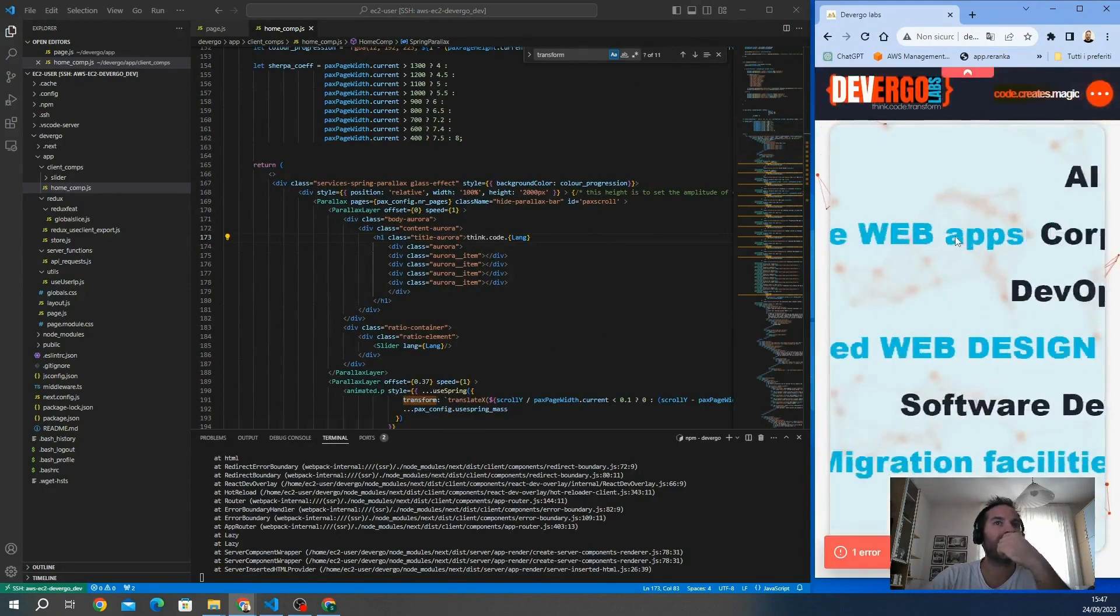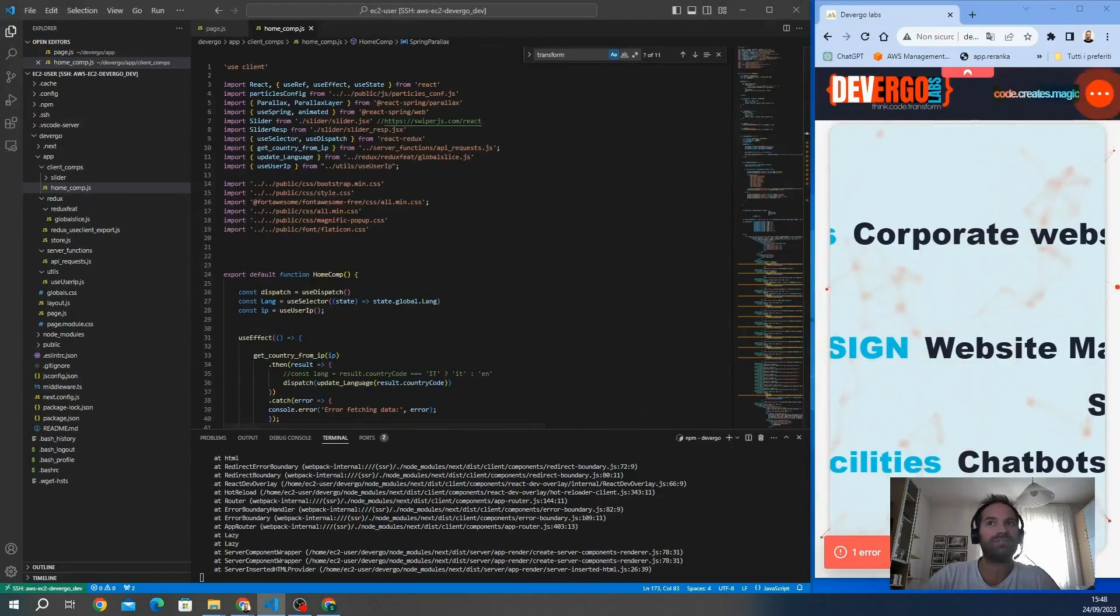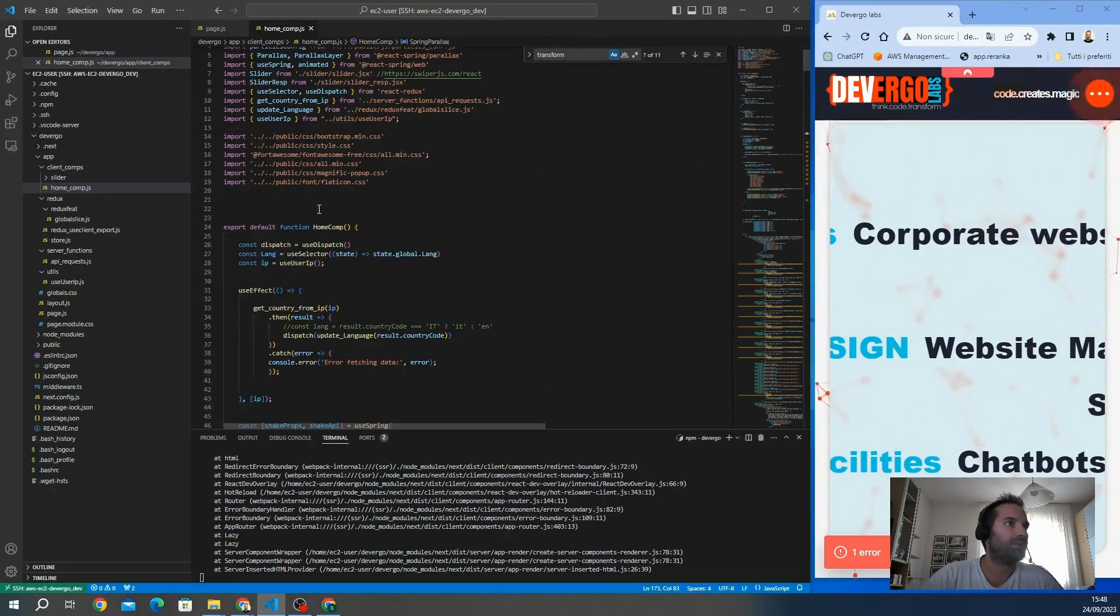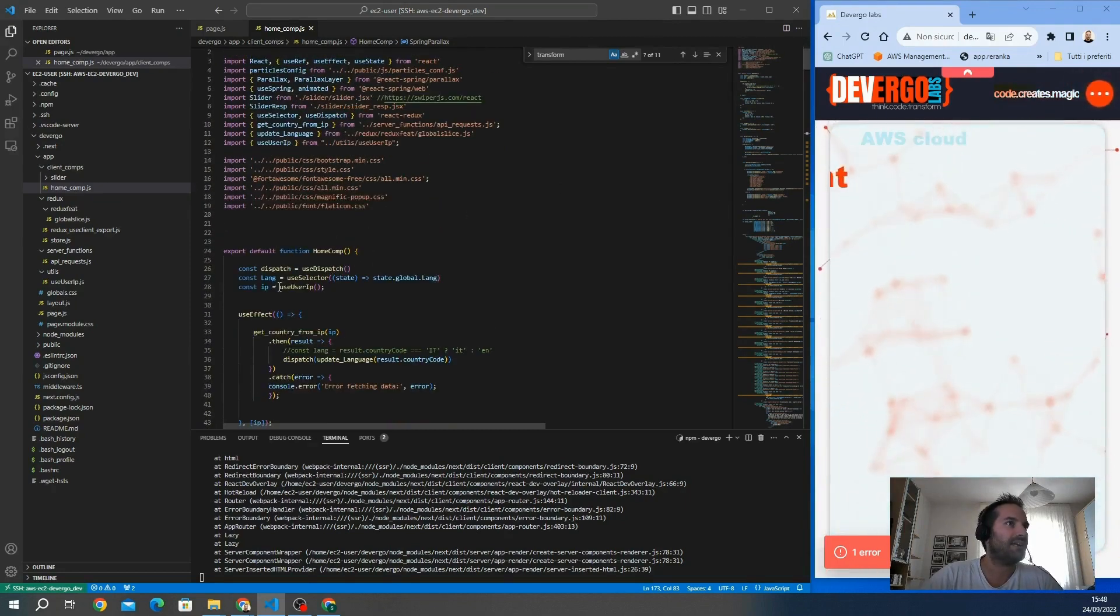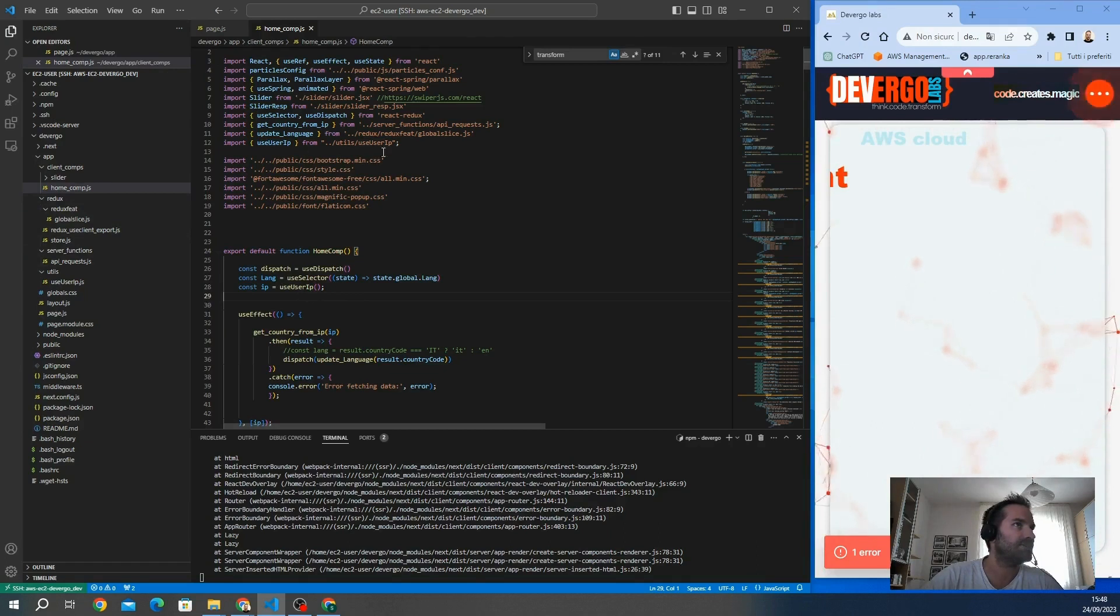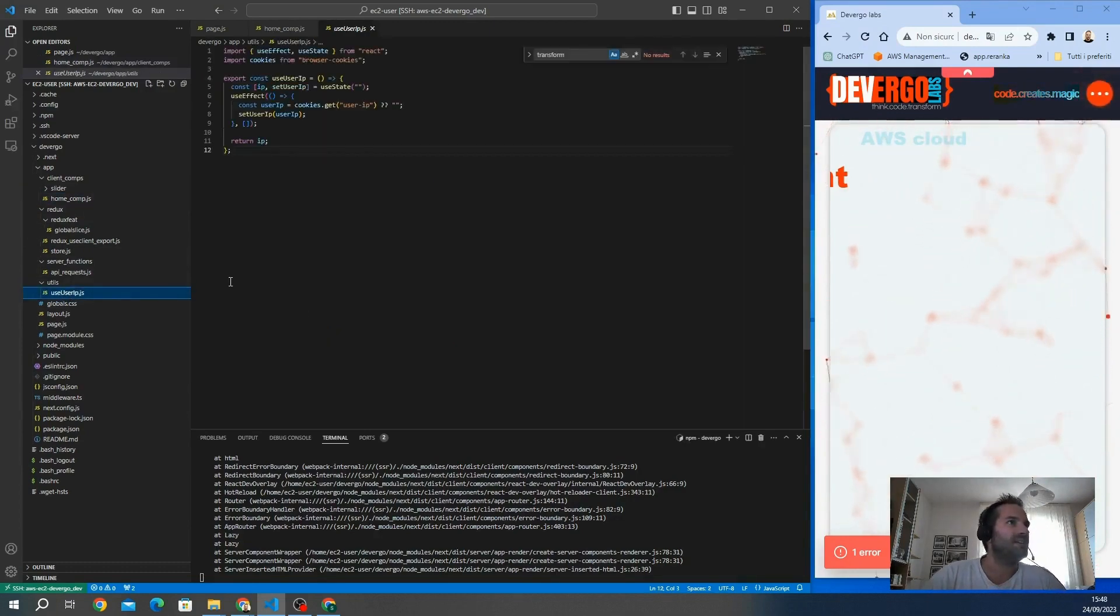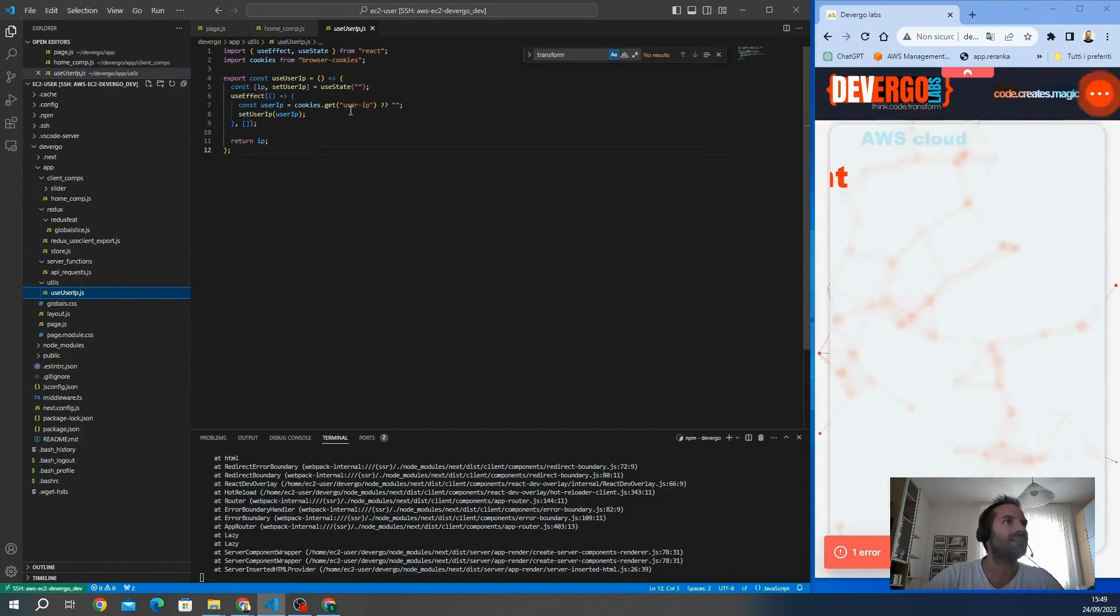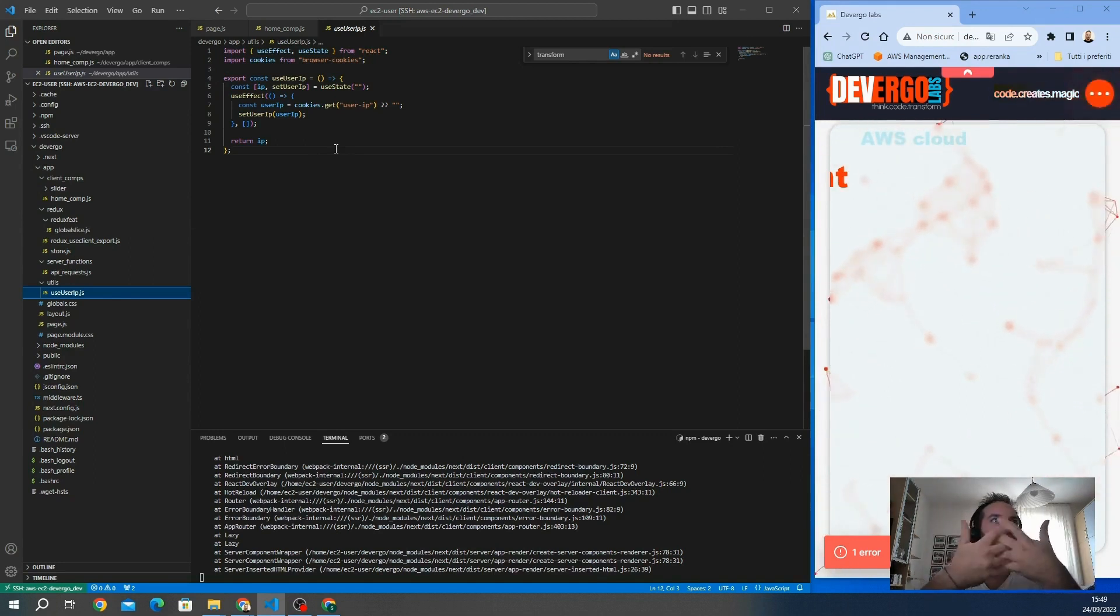The question is how can I get this final information? After I get it, I can update all the website with the proper language. First of all, let's start from the first step: the client request. How can I extract the IP from the customer? In this component, which is actually the home page, I include this function useUserIP that I import from utils. This function is getting the user IP from the cookies, but before this function, somebody has to write the IP on the cookies.